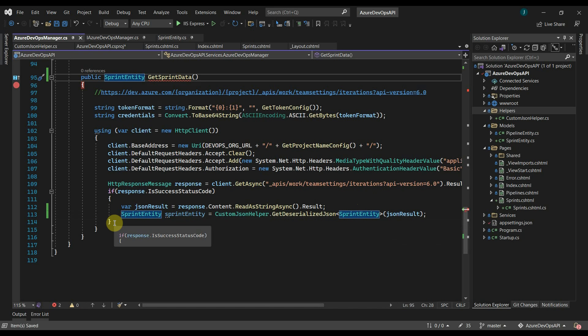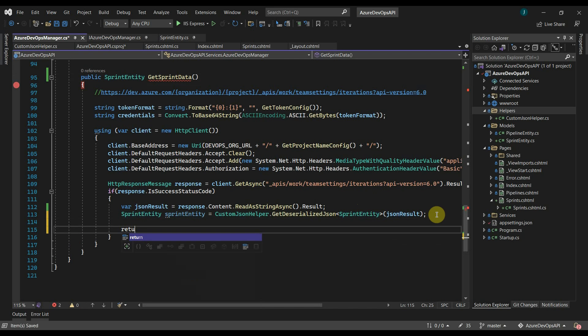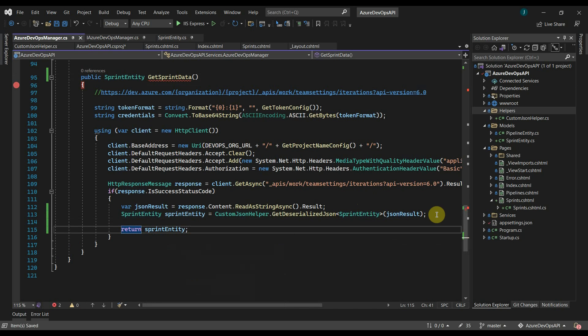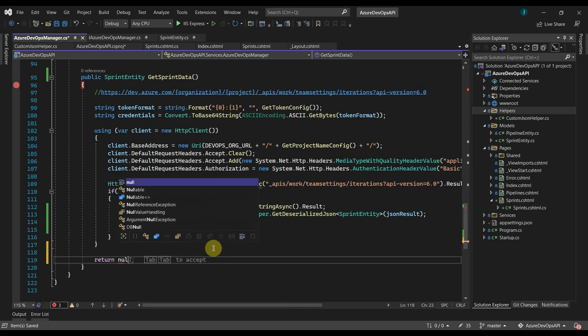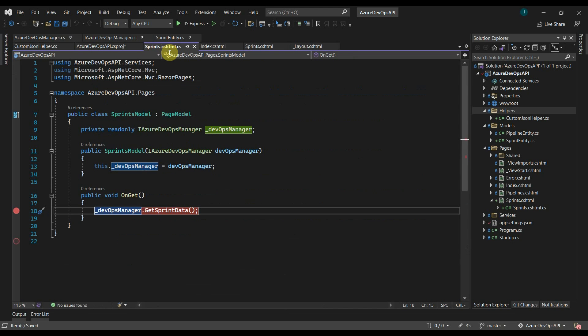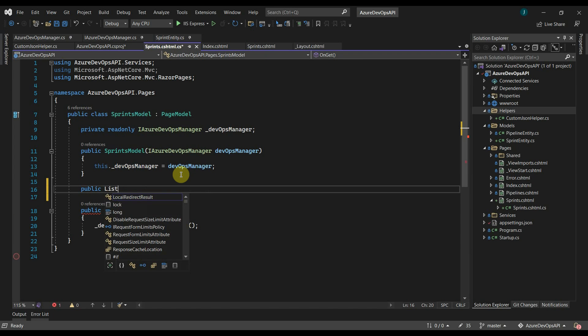We will return the sprint entity object. Now go to sprint.cshtml page. Here we can define a list of sprints. This will come from our model class.